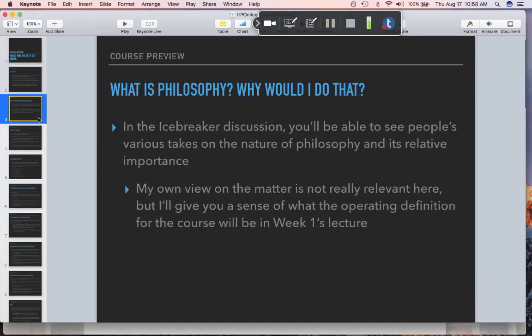Before we go too much into the course overview, let's talk about philosophy generally. In the icebreaker discussion, which you should complete during this first week, you'll have an opportunity to talk about what opinion you already have about what philosophy is, what philosophers do, and why it's important or not. I'm not going to talk too much about that right now — I may address it in the week two lecture or in the content lecture on metaphysics to give you my working definition of philosophy. Feel free to say what you like about philosophy; there's not a particular answer I'm looking for.